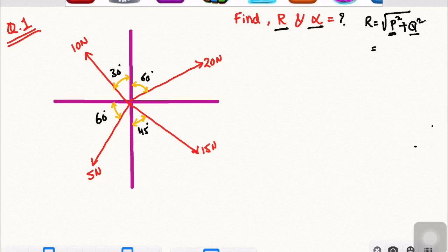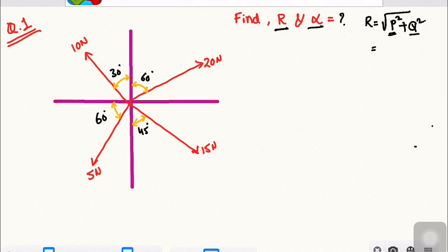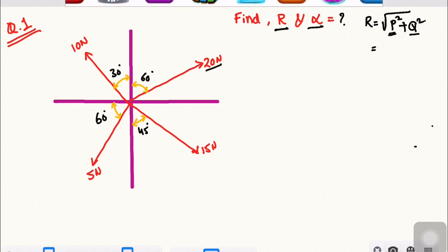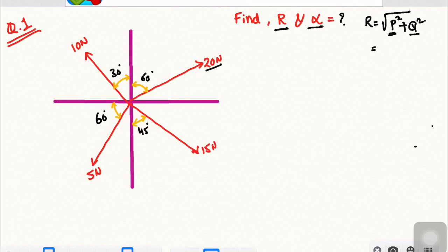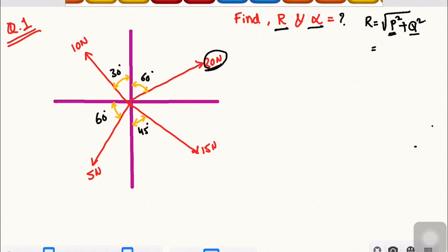The resolution is the division of a single force into two forces — a horizontal component and a vertical component.